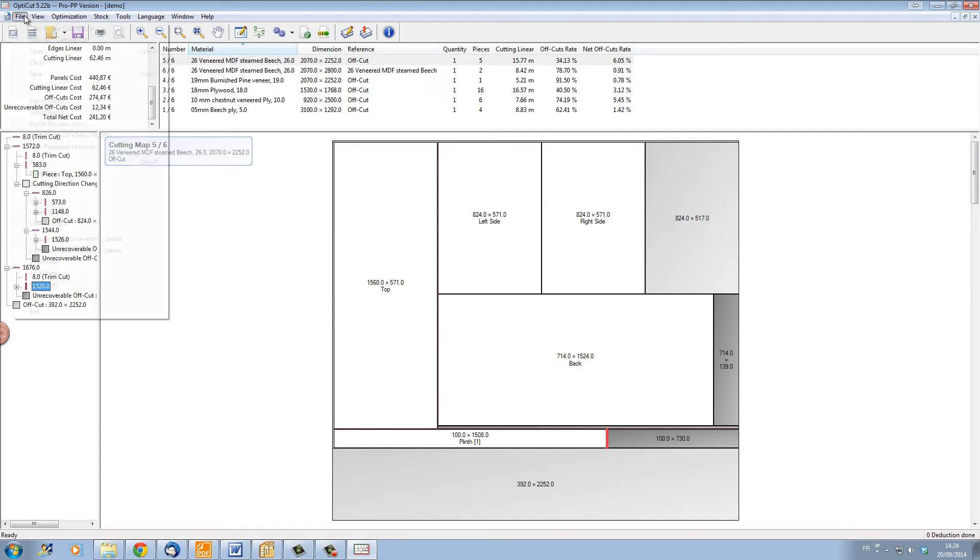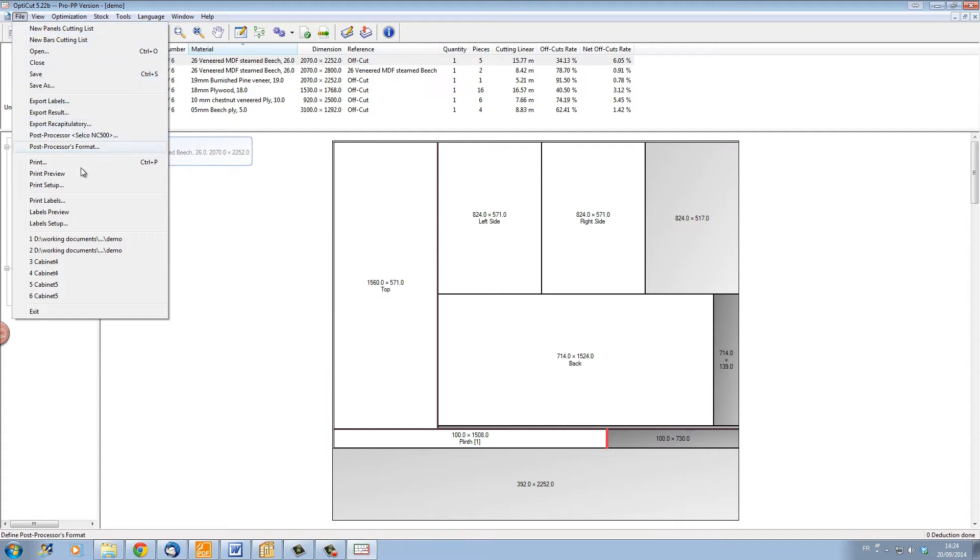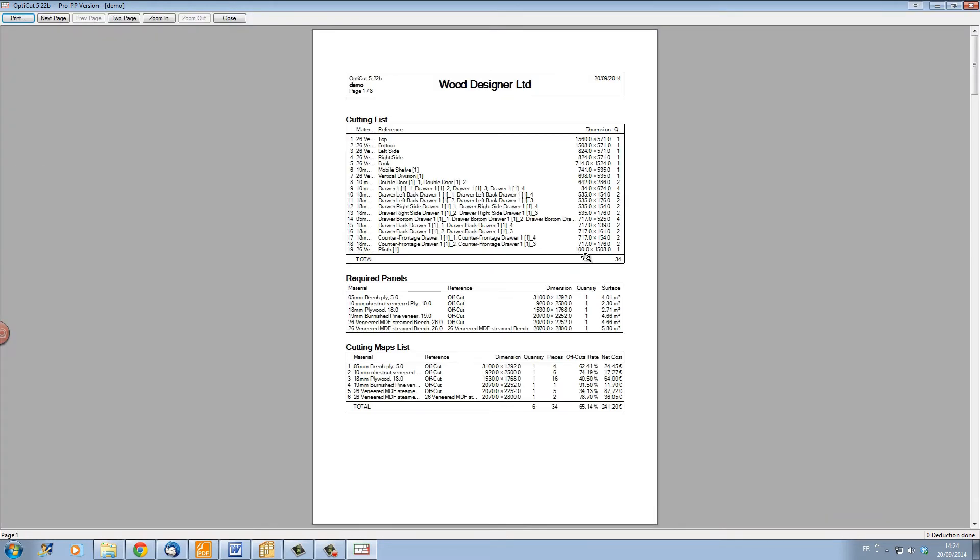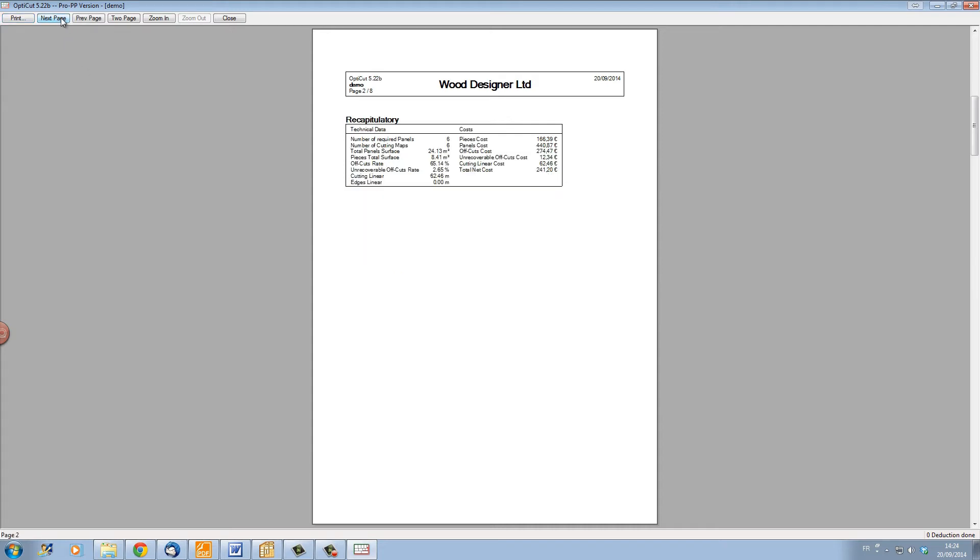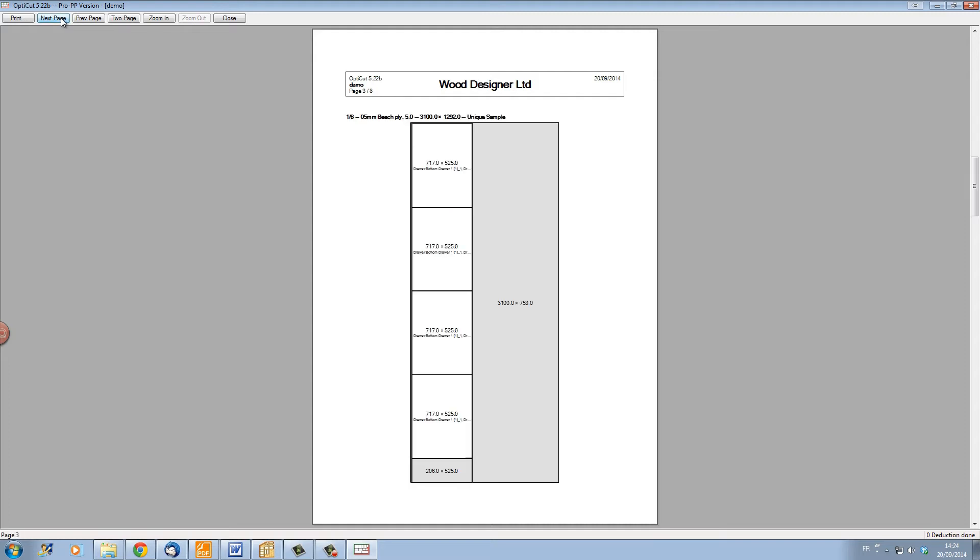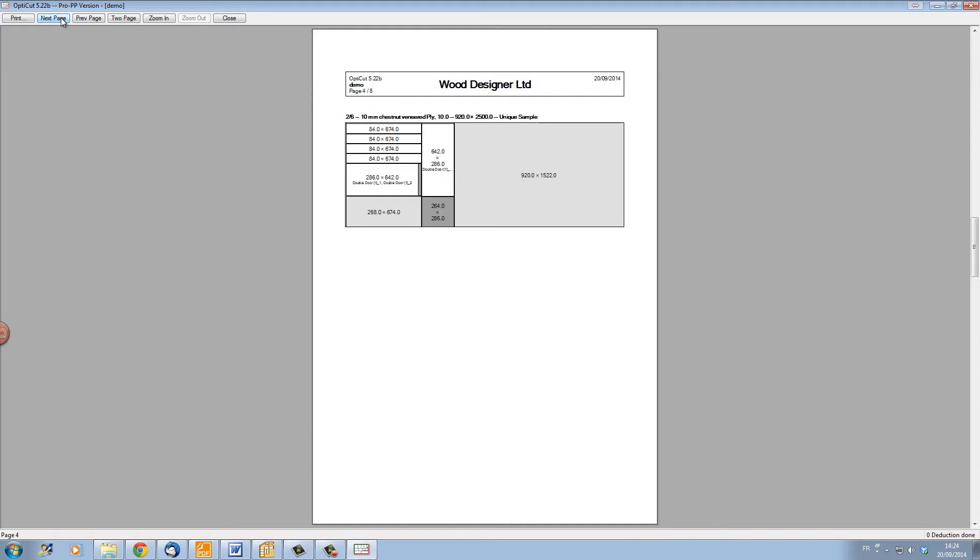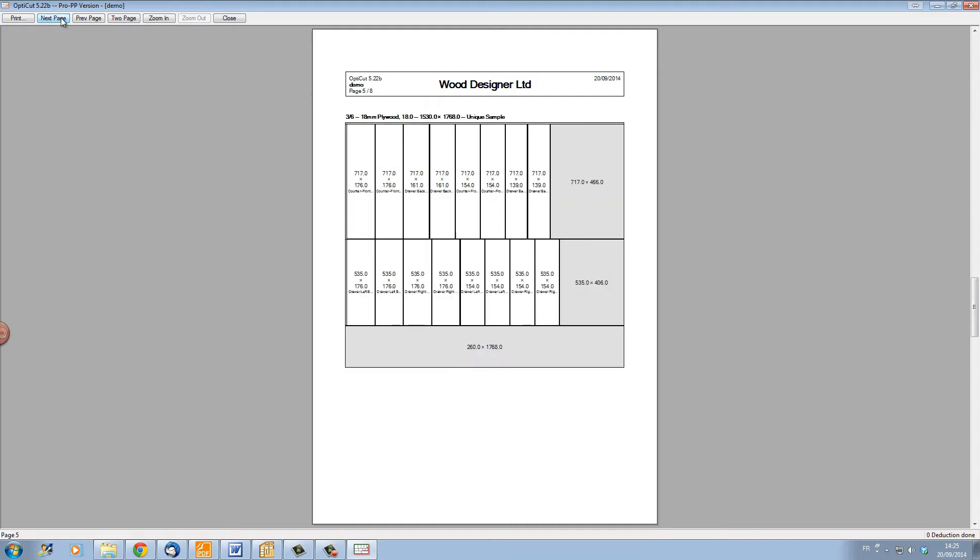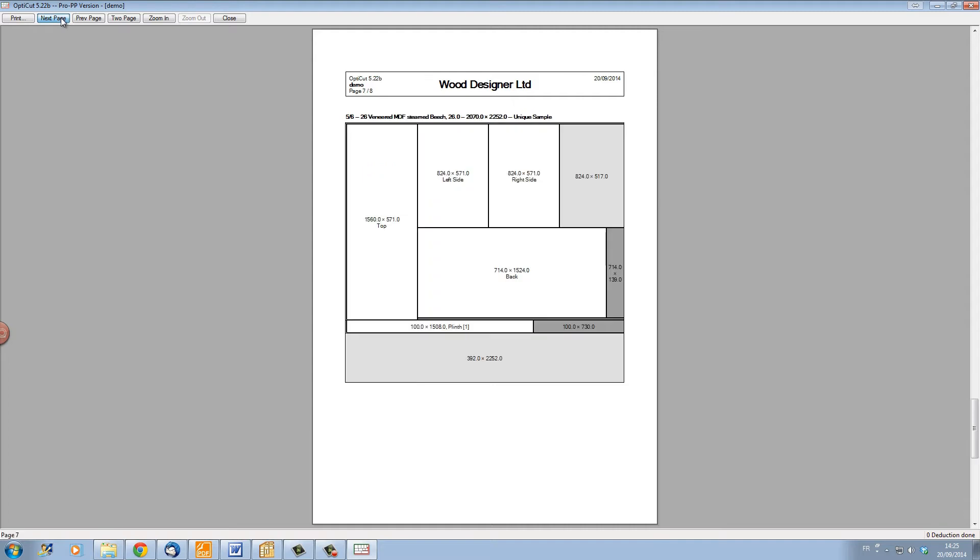OptiCut will now print out the cutting maps and the cutting lists. Here we have the printout of all the list of parts, and if we turn the pages, we'll get the actual cutting map for each particular sheet that has to be cut.